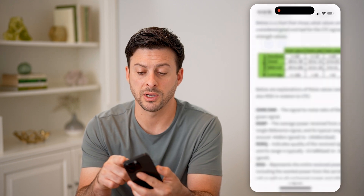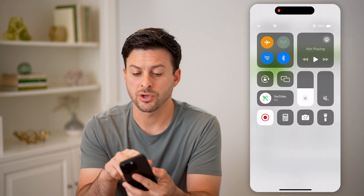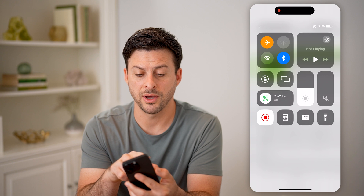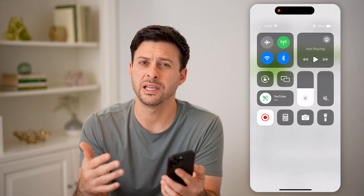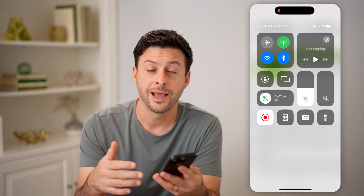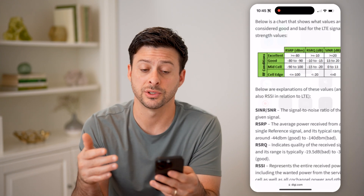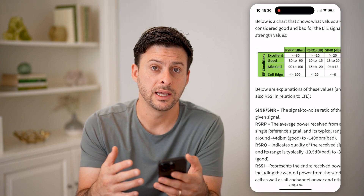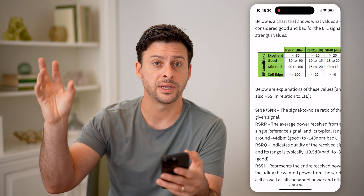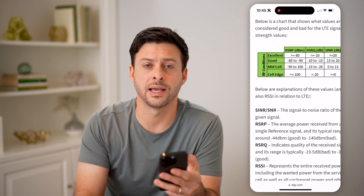Keep in mind, you can always swipe down from the top right and toggle on Wi-Fi or airplane mode, then toggle it back off, just to reconnect to a cell tower and see if that helps your signal. Sometimes just by reconnecting it will find the closest cell tower and help boost that signal. I hope this helps — if it did, hit the subscribe button down below, it really helps me out, and I'll catch you on the next one.